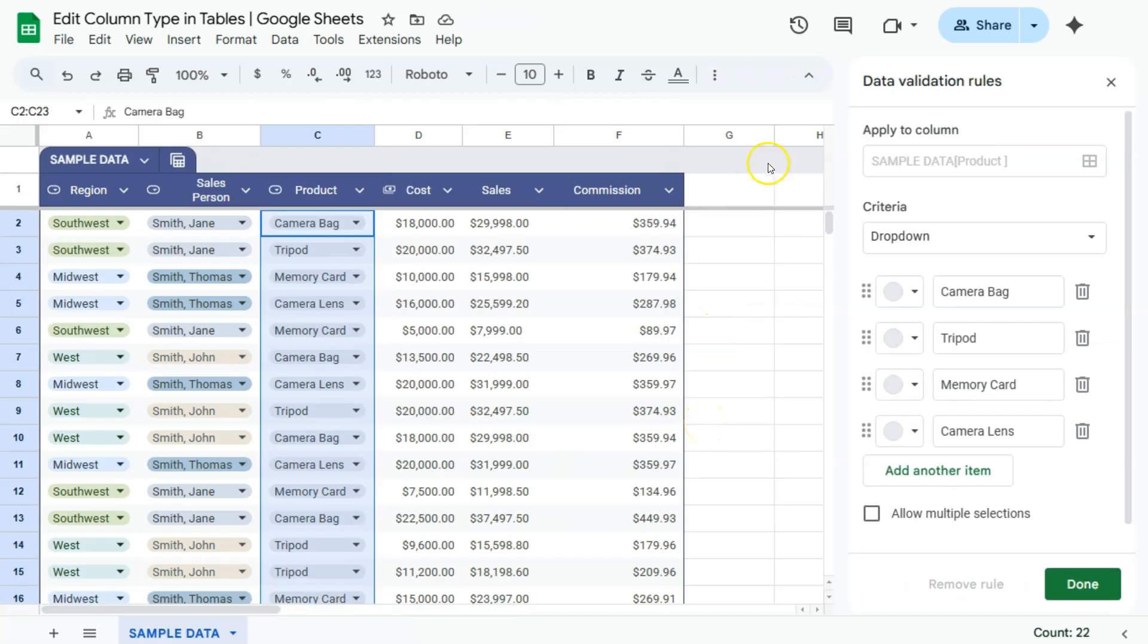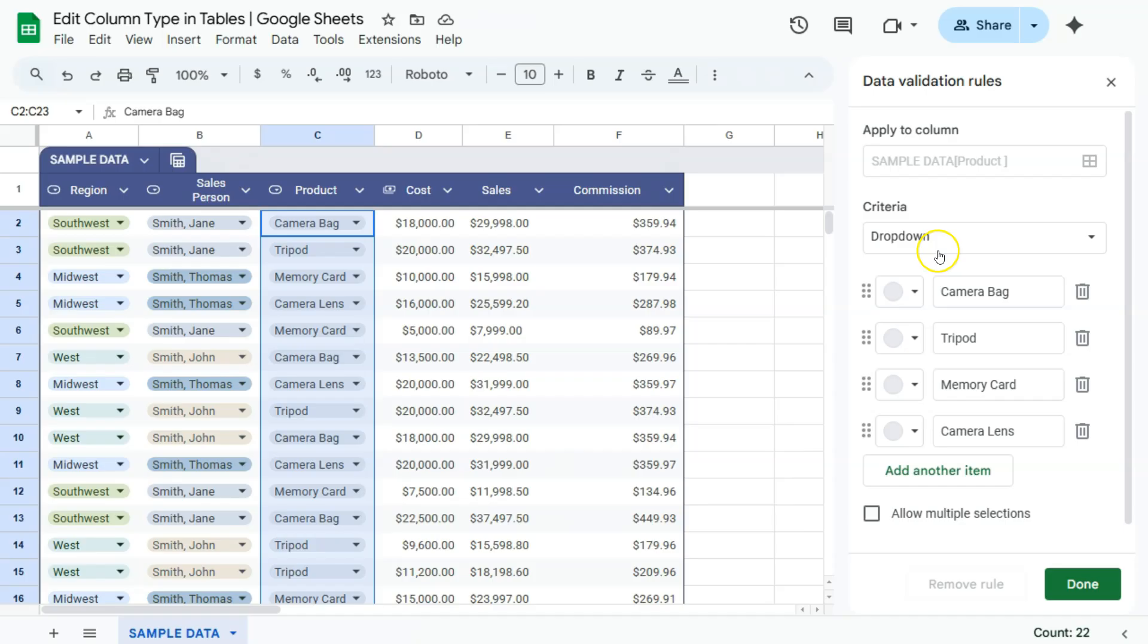Now we have our data validation rules on the right because now our criteria for this column is a drop-down. Here are all the unique values for that column. We have the camera bag, the tripod, memory card, and camera lens.